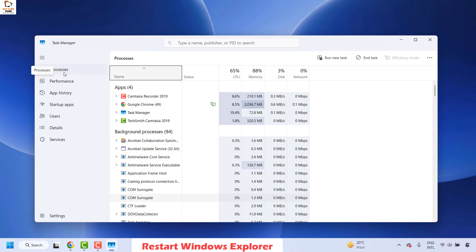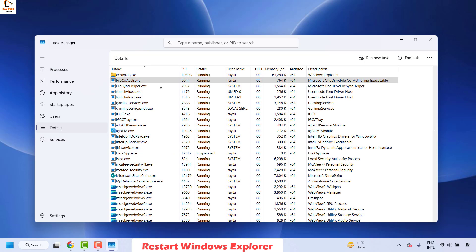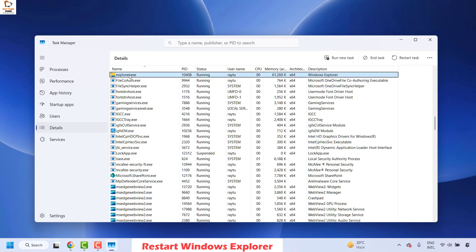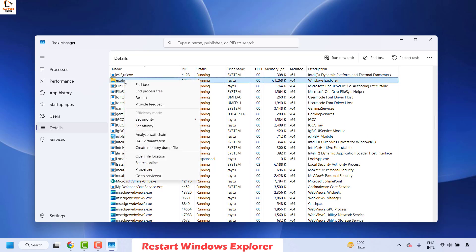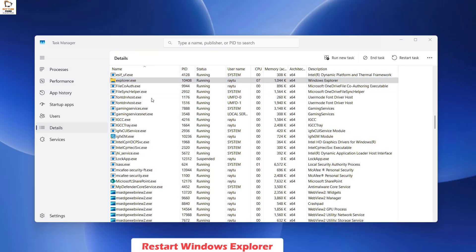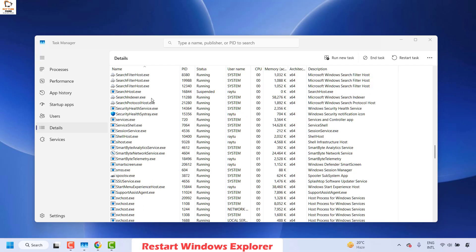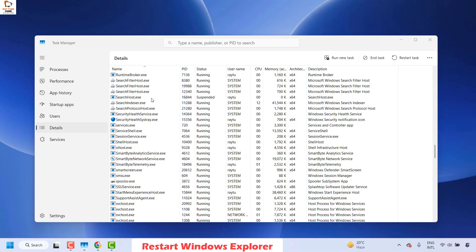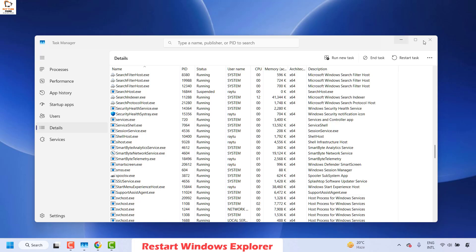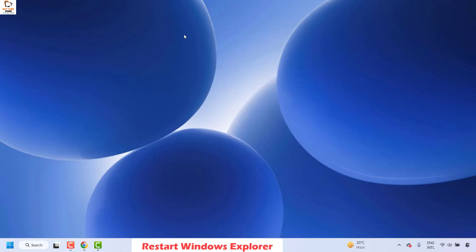Once you're on the Task Manager, navigate to the Details list and then look for explorer.exe. You can right-click on explorer.exe and then click on Restart. This should restart your Explorer process. Wait for a minute or two to restore your File Explorer on your computer. Once this is done you may close this window and then try to check if your refresh option is working on your computer.